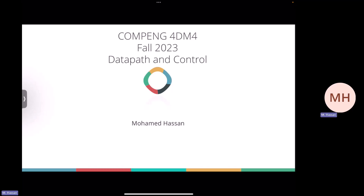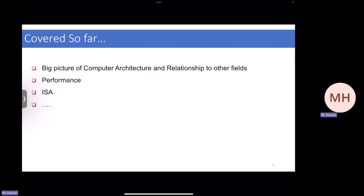The goal is to enable you to start on lab two. Then on Wednesday, if everything goes as planned — we're usually a bit behind because I take too much time explaining things — we'll delve more into the pipelining details. That's the plan for today's lecture and the coming three or four lectures.